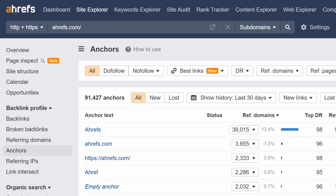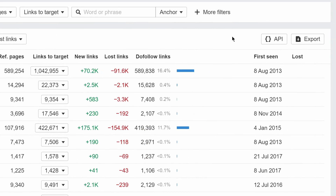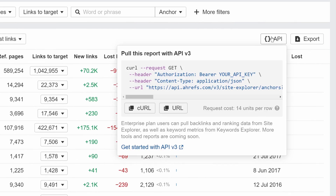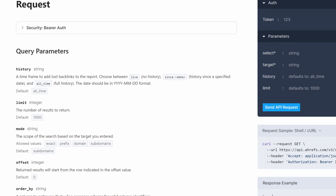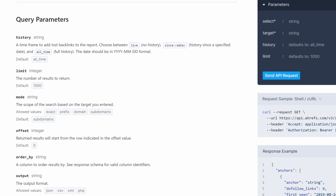We've added a new API v3 endpoint for our anchors report inside Site Explorer, so you can now fetch anchor texts at scale. As always, you can use the API button in the report to generate sample requests, and there's a link to the API docs in the description below.